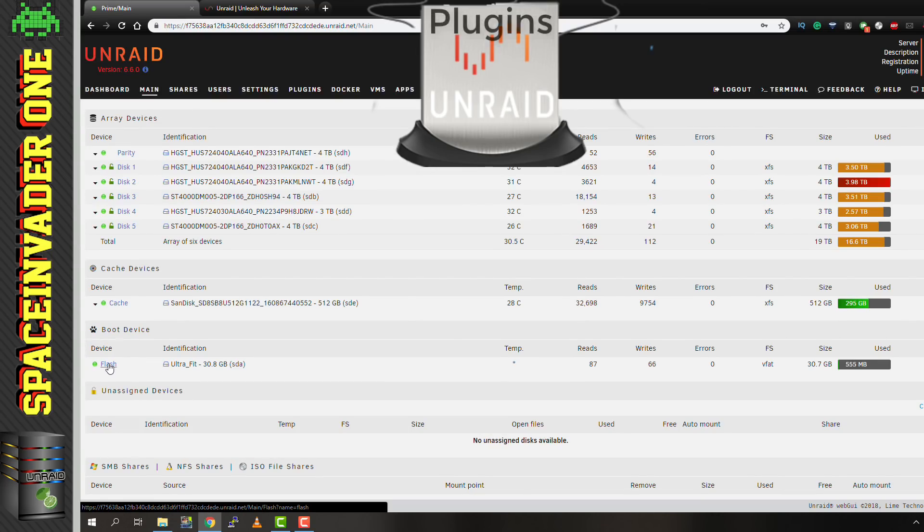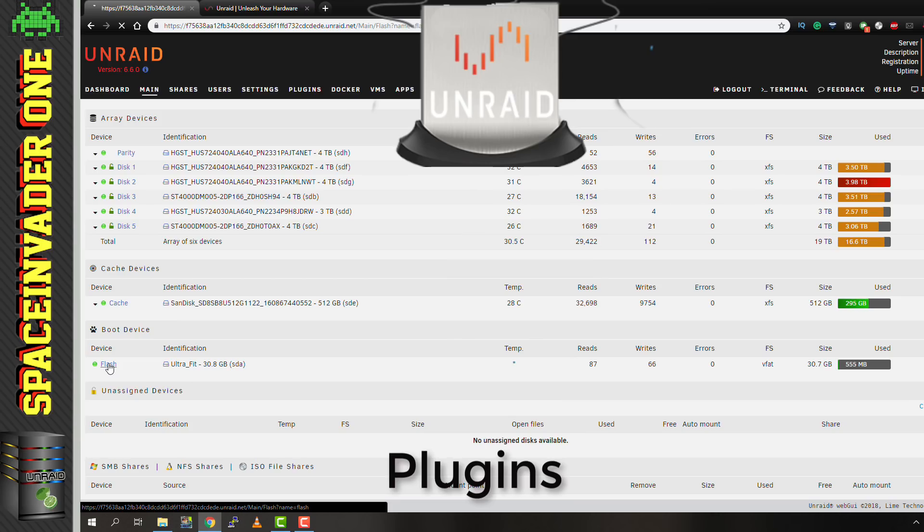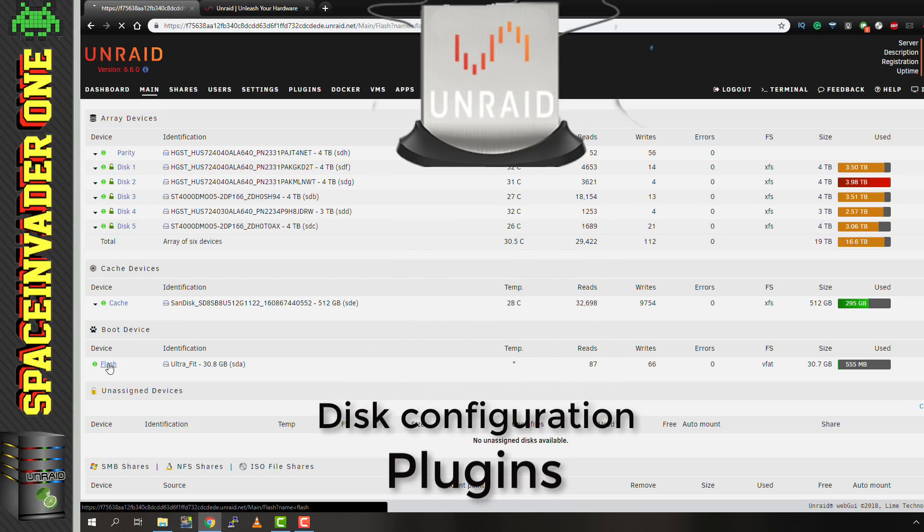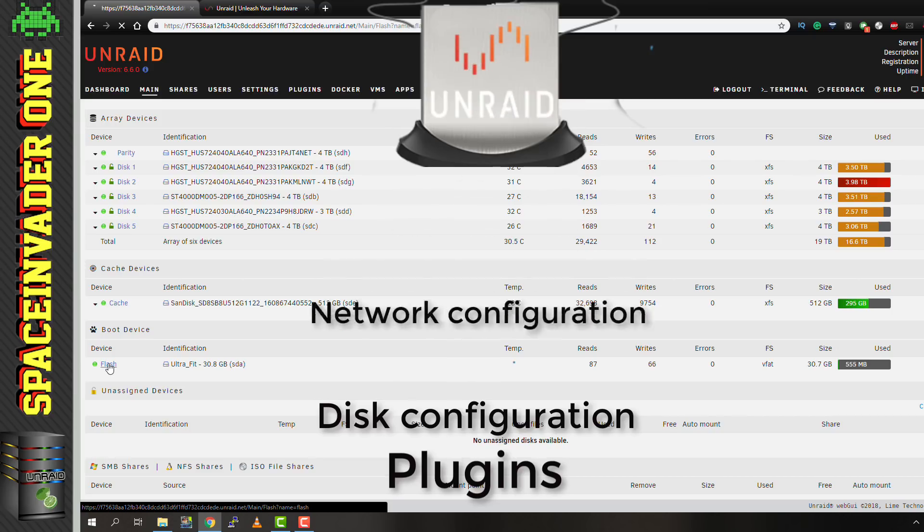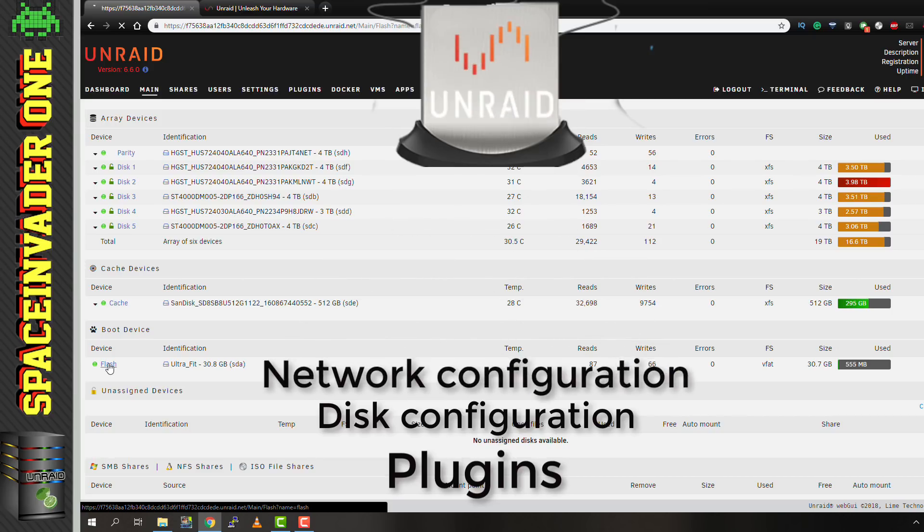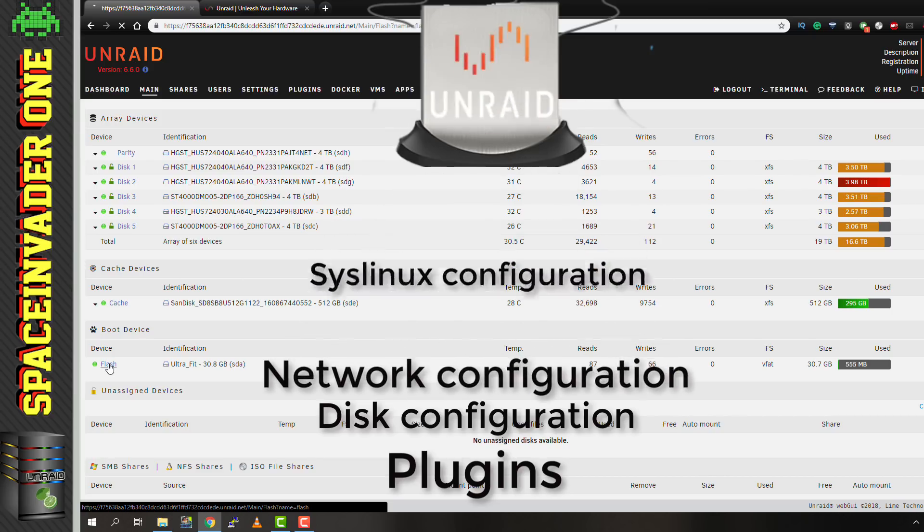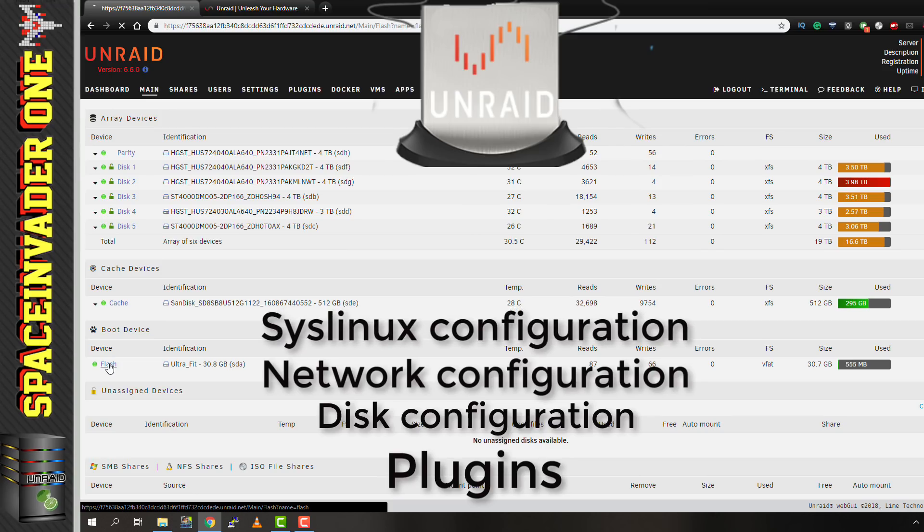Not only does the flash drive have all of our plugins on it, there's also our disk configuration, such as which disk is parity, data and cache, etc. And other things such as our network config and our syslinux config. So let's back it up now.